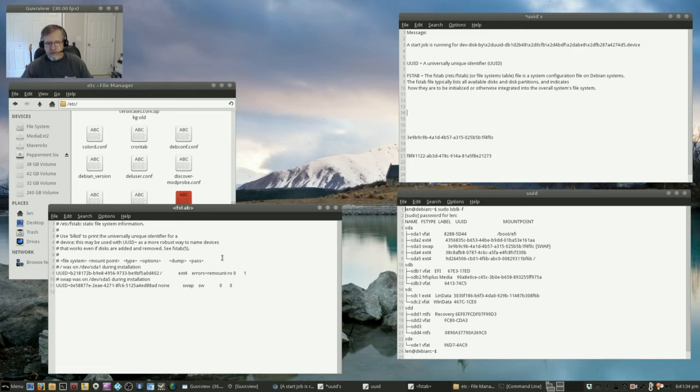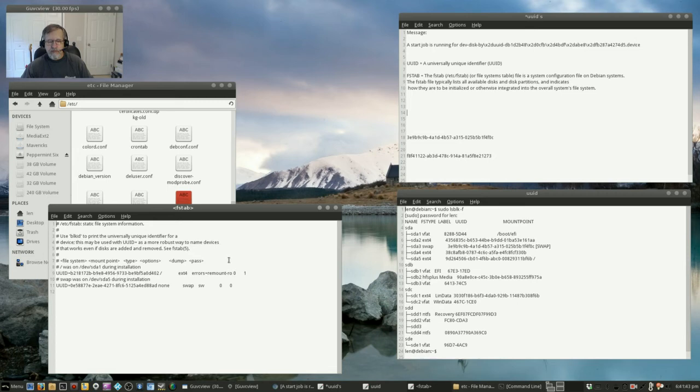The FSTAB file reflected reality and it goes through and does a match. If it matches up it boots fine, if not it hangs up and basically waits for 1 minute and 30 seconds to see if the problem resolves.